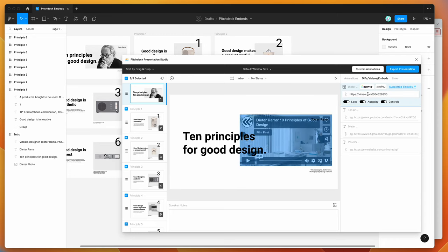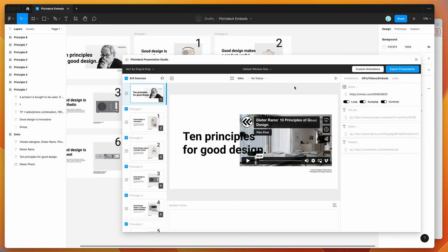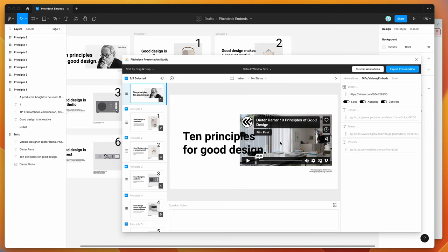So all you need to do is paste in your Vimeo video link into this little embed link or embed input field in the Figma plugin. And you'll automatically be able to include any Vimeo video that you want and have that automatically embedded into your Figma presentations that you upload to the pitch deck presentation app.